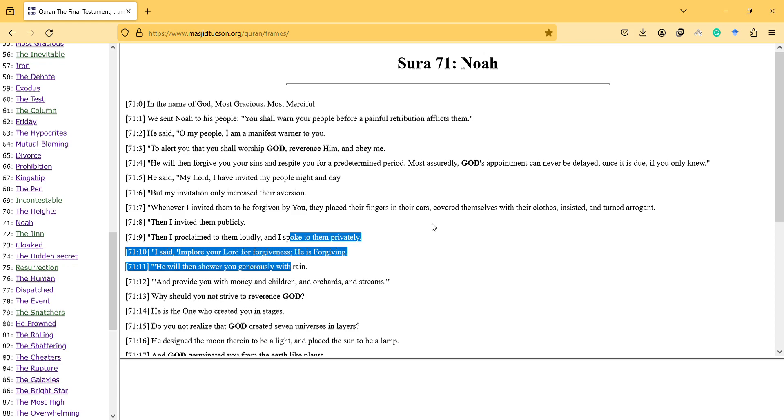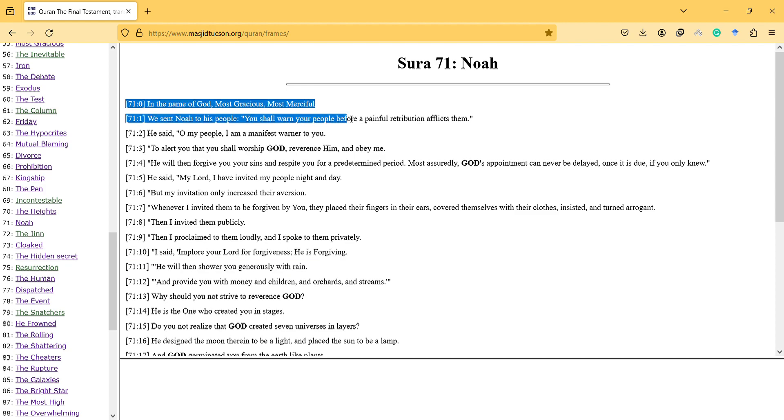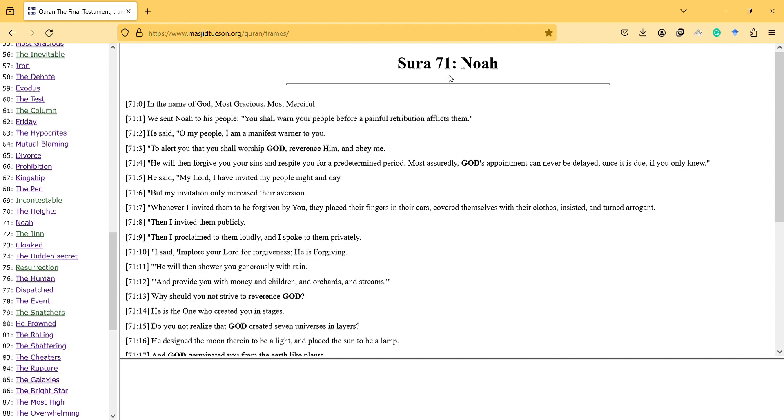In the name of God, most gracious, most merciful. Here I am with Noah Surah and I will try to interpret and comment on the Surah.